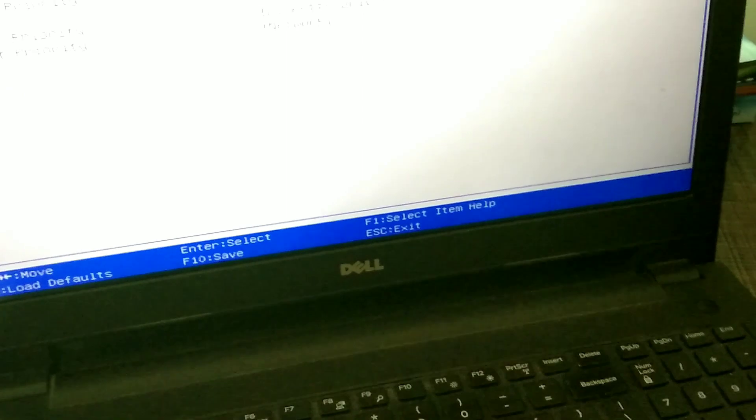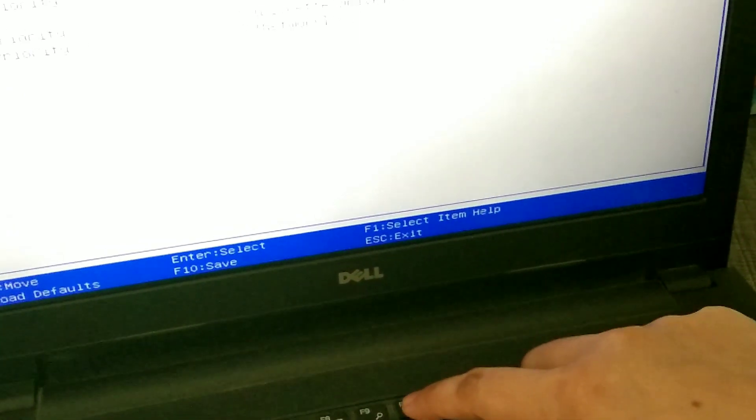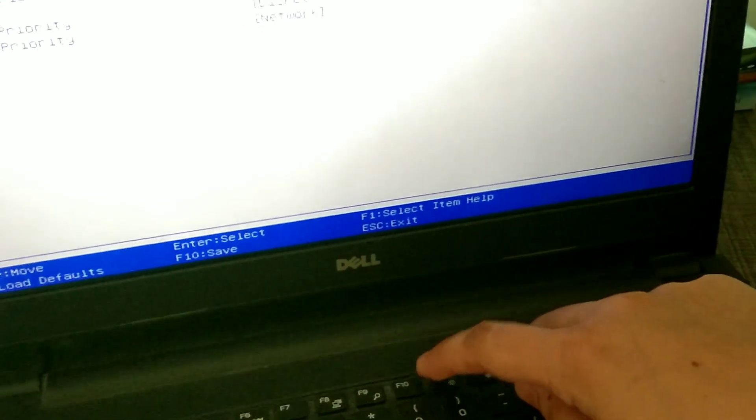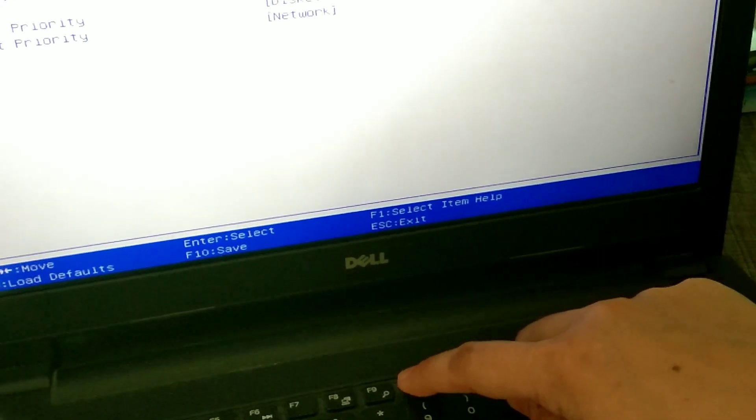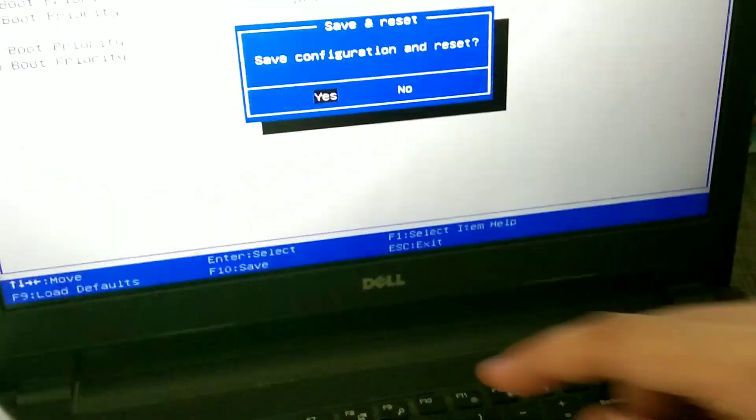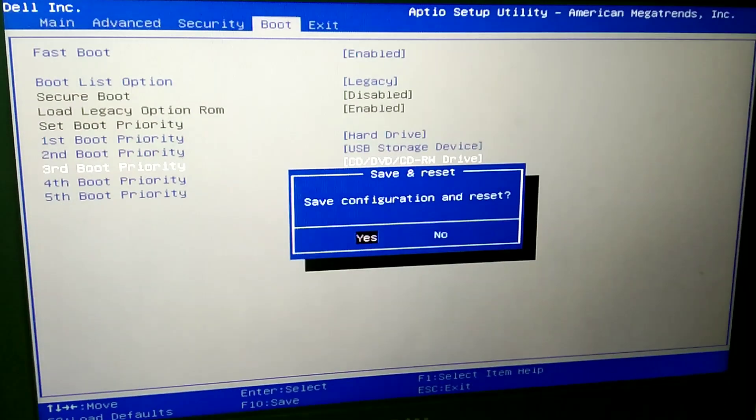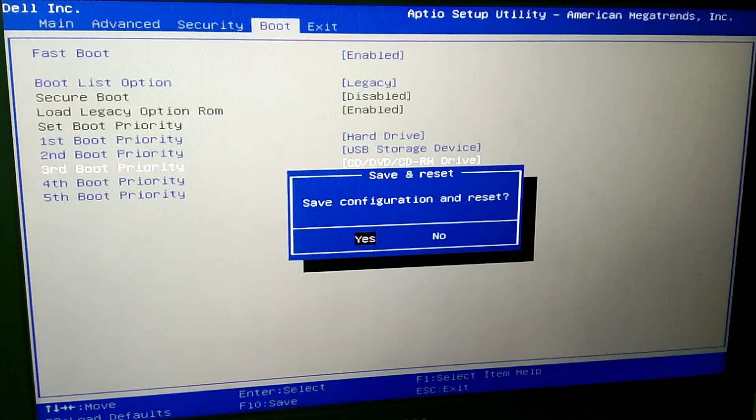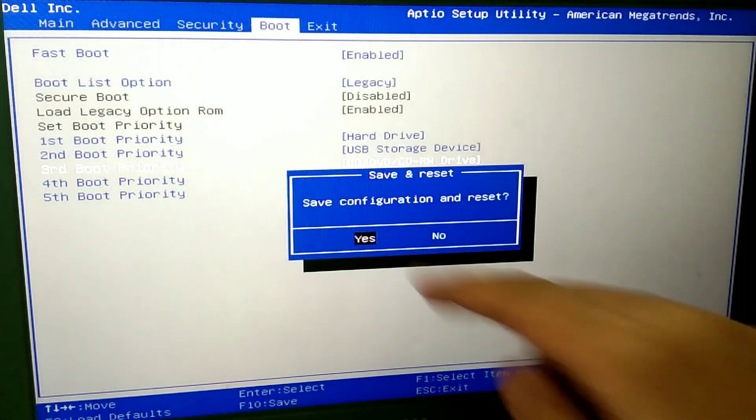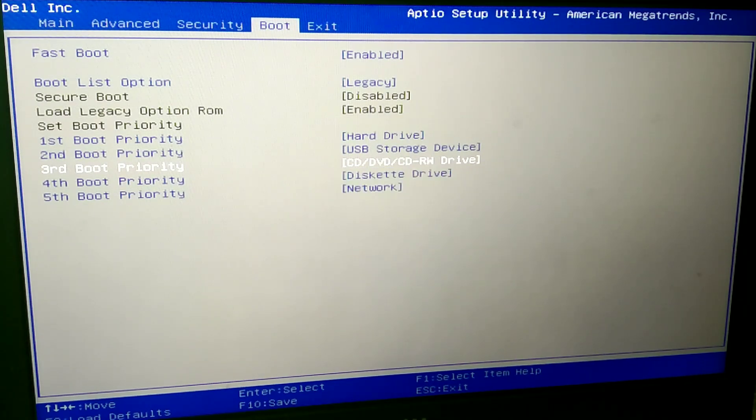That was the error here due to which your computer screen is showing that error. Now I have to save these settings by pressing F10. And I have clicked on this. And now we are all set to get our windows back.